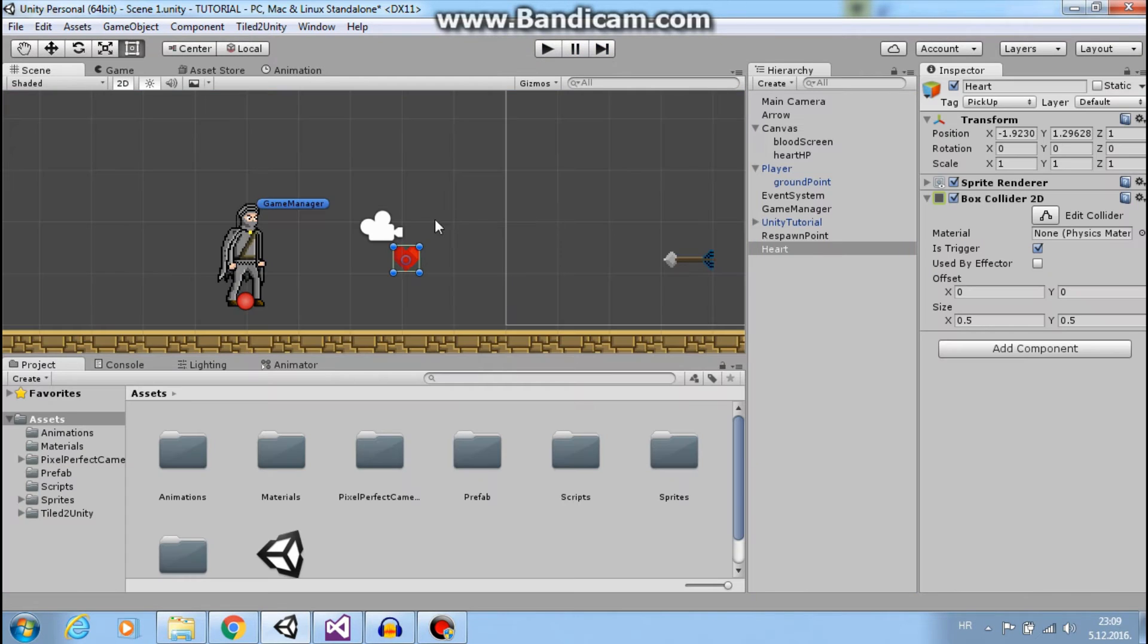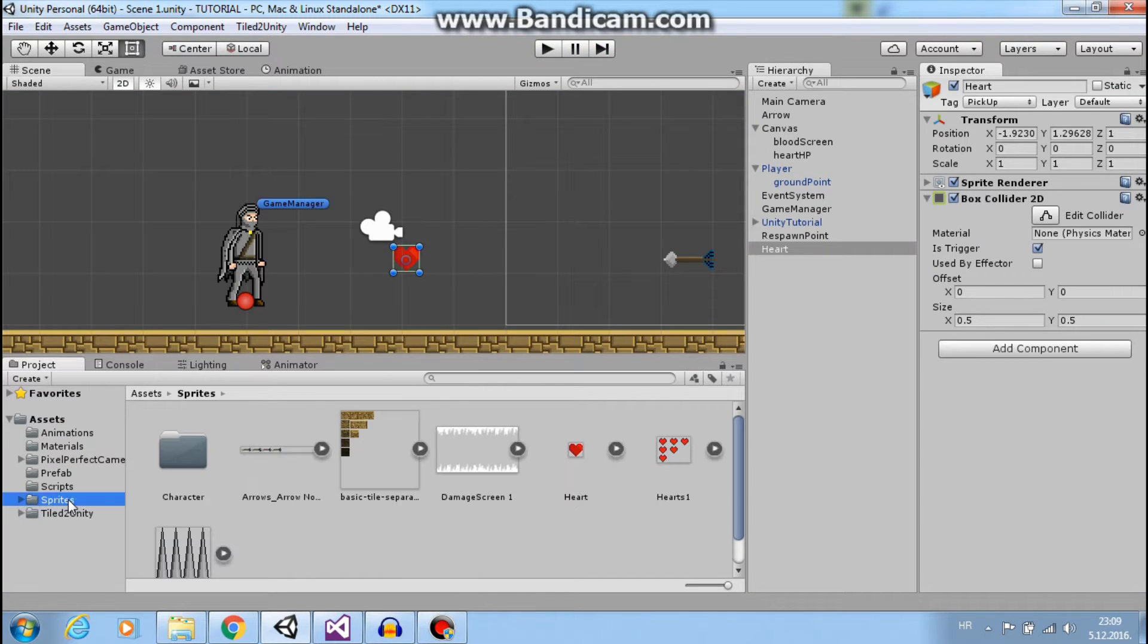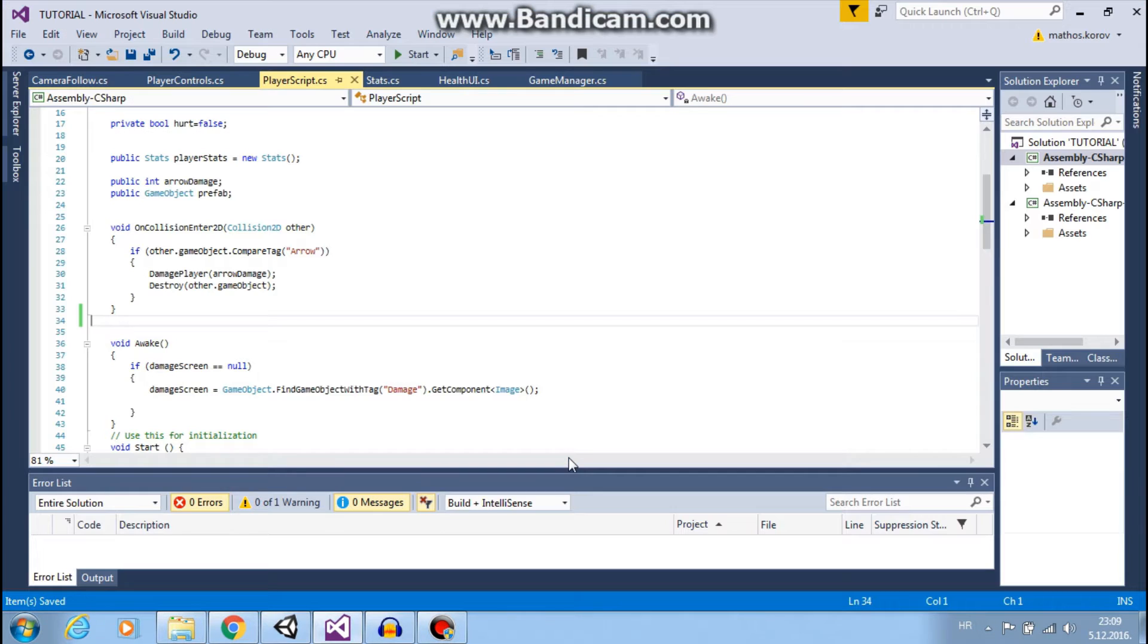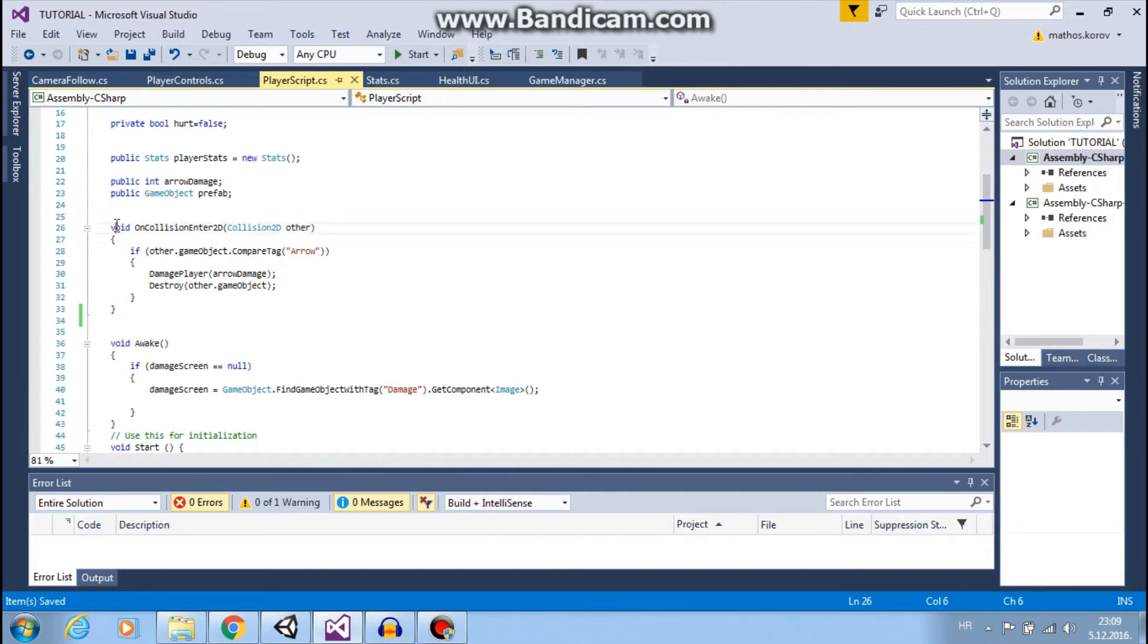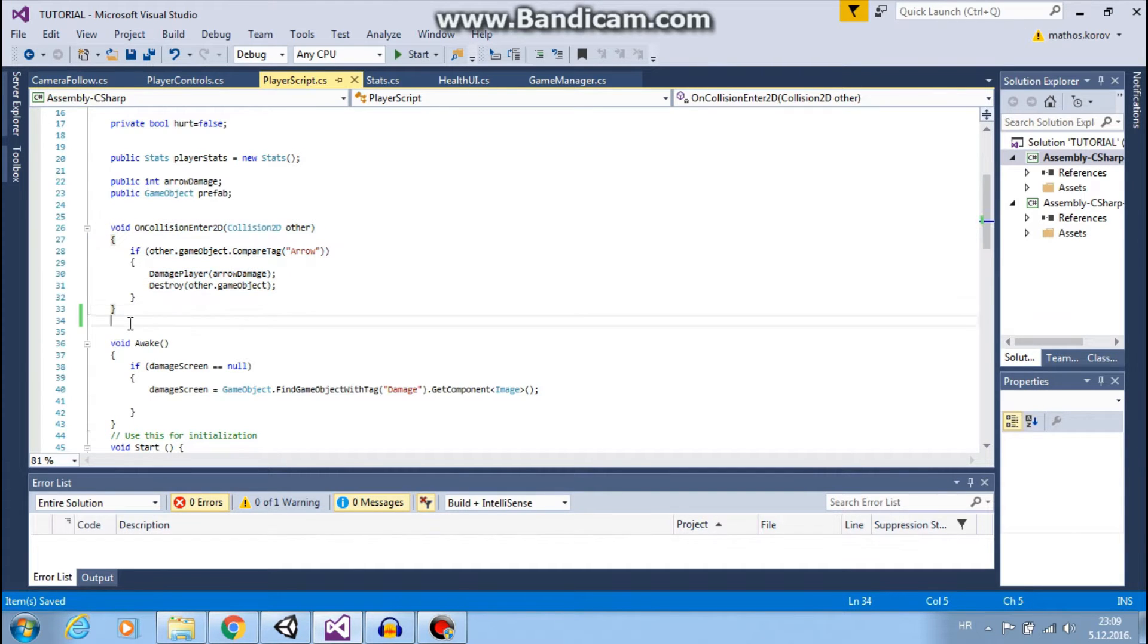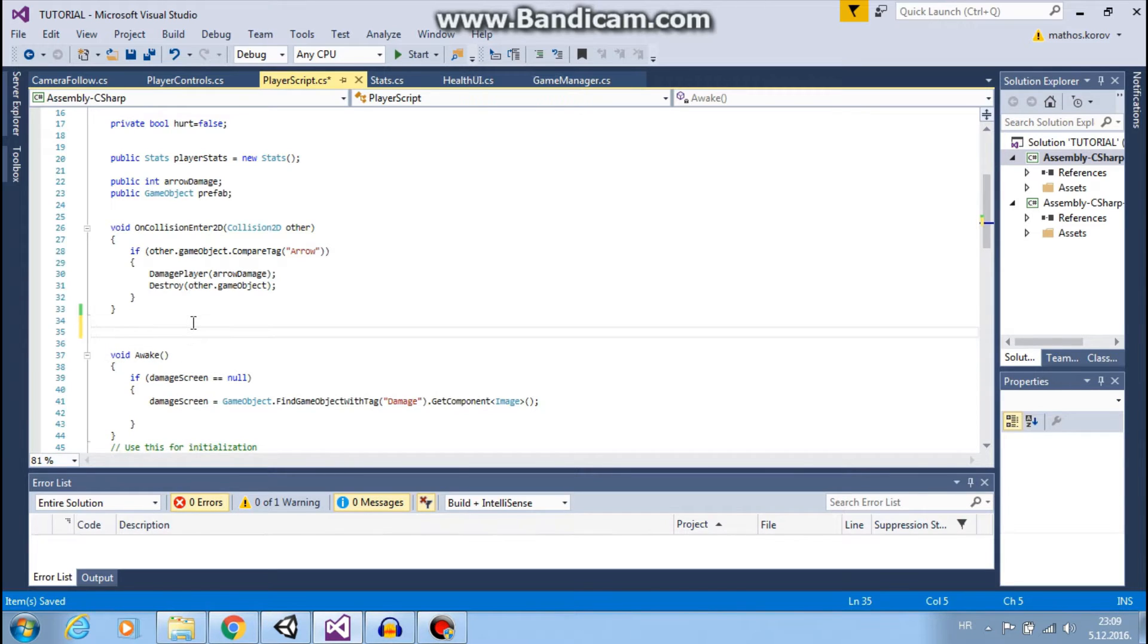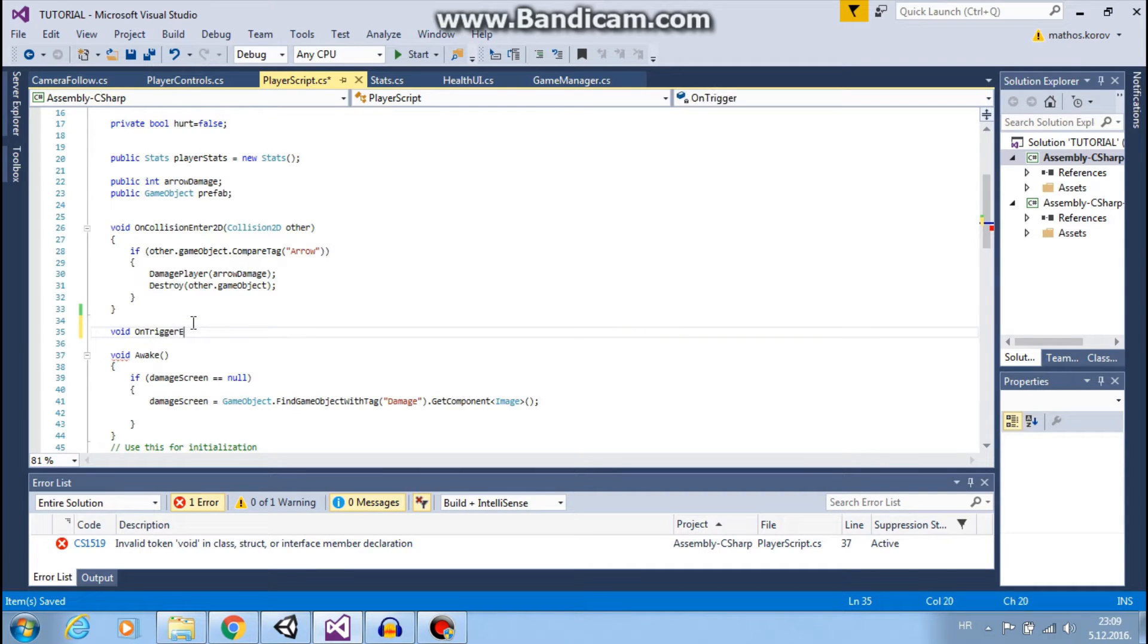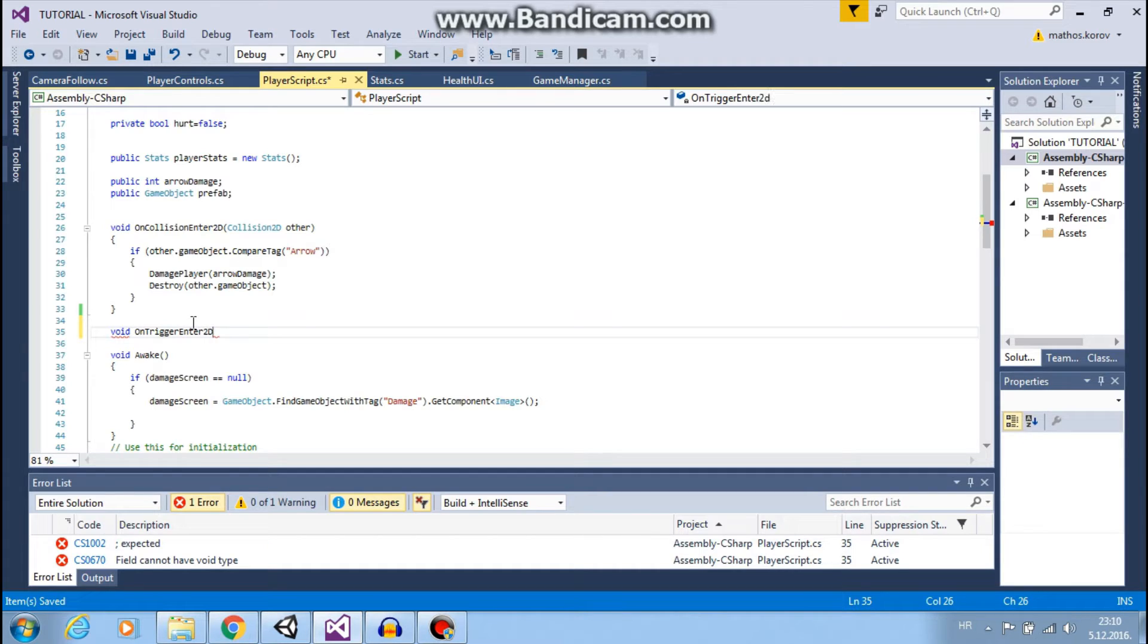Okay. Now let's go to our scripts, to our player script. For arrows, we used OnCollisionEnter2D, but for triggers, we will use void OnTriggerEnter2D.